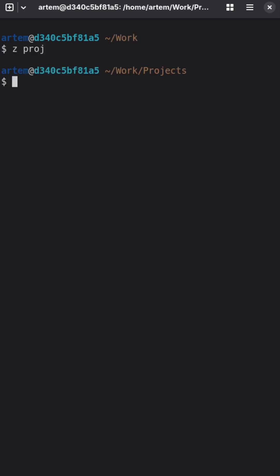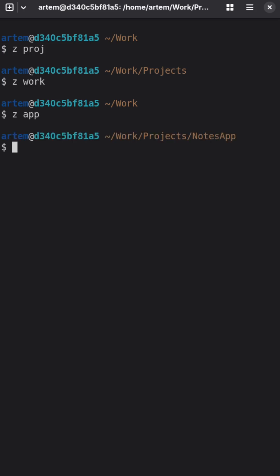As Zoxide, you can jump to any folder you frequently visit by just recalling its name.